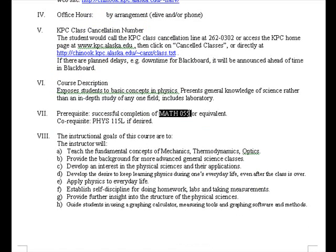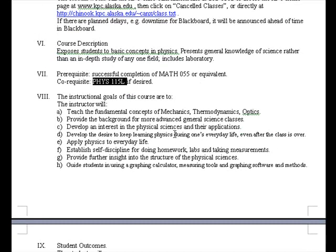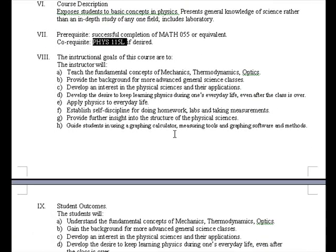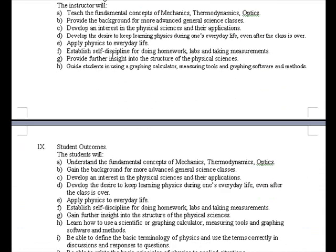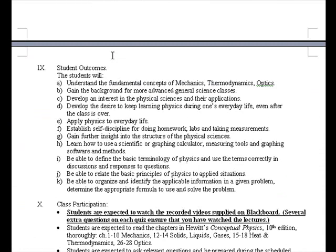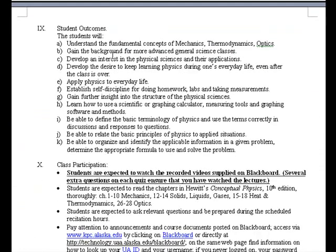The course description you can read through yourself. As a prerequisite you must have Math 055 completed, and usually you are also enrolled in Physics 115 Lab, though that's not strictly required. You can read through the instructional goals and student outcomes yourself.